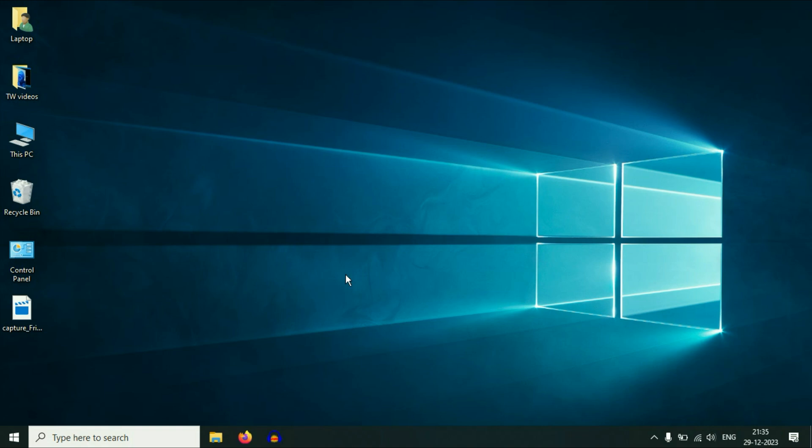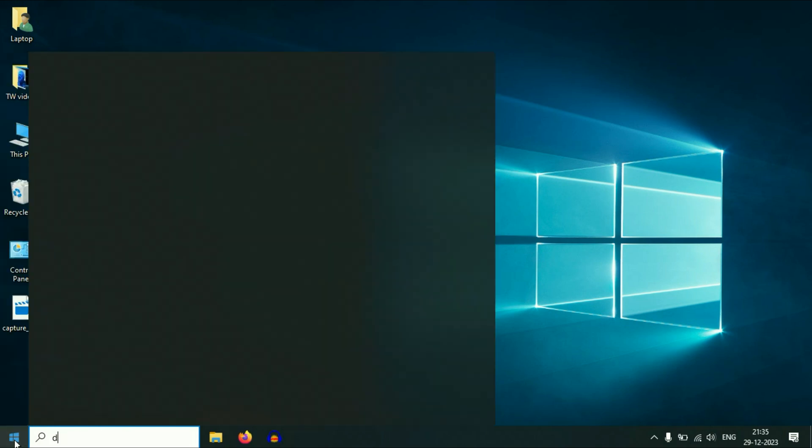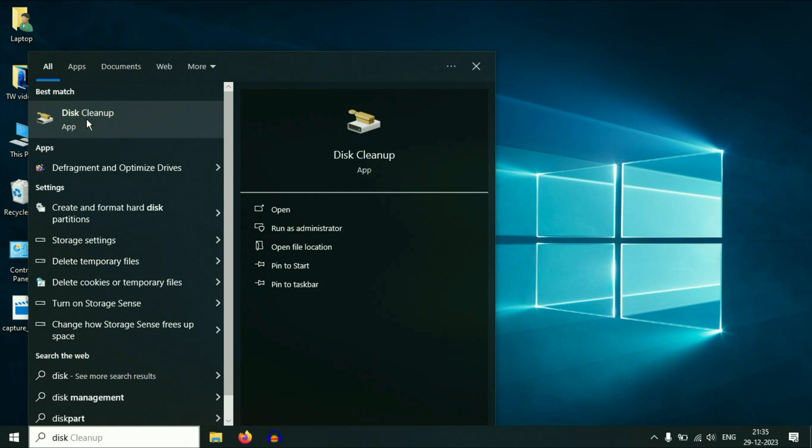Now move on to our final step. Click on your Windows icon, then type disk cleanup. You will see this option here, Disk Cleanup. Click on this option.